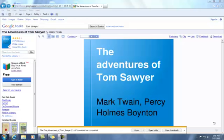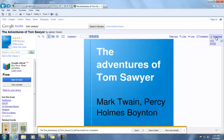There may be times when you want to download the book to your computer. To do that, you simply use the download link in the upper right-hand corner and click on that, and you'll get a choice of two formats in this case: a PDF, which is read by Acrobat and is readable on any computer with the free Acrobat Reader, or EPUB format, which is commonly found on eBook readers, with the exception of the Amazon Kindle.